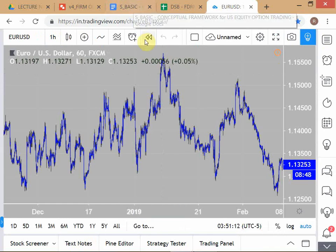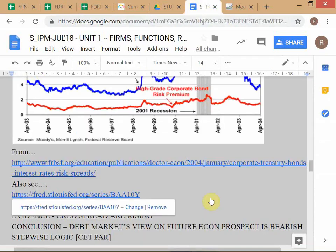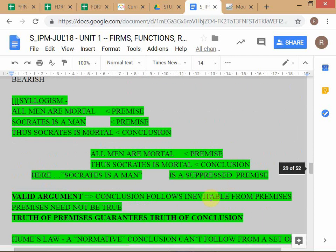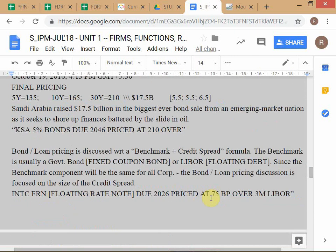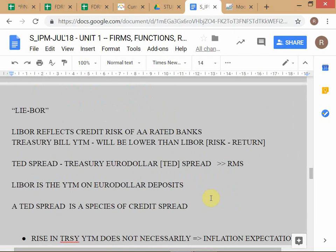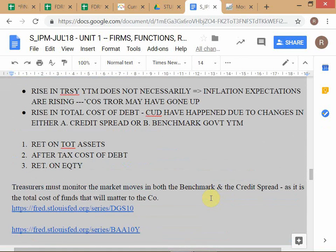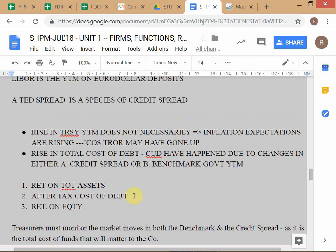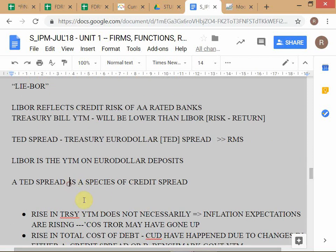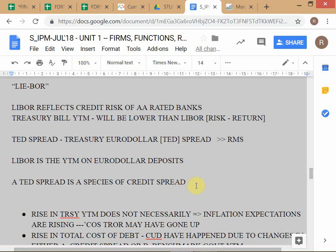The TED spread is a species of credit spread. It's useful to use the language of species and genus so that you have a very good understanding. A TED spread is a species of credit spread. Now, as part of understanding debt capital markets, we need to bring in the idea of an interest rate swap, although swaps will be studied in detail later as a broader instrument class.